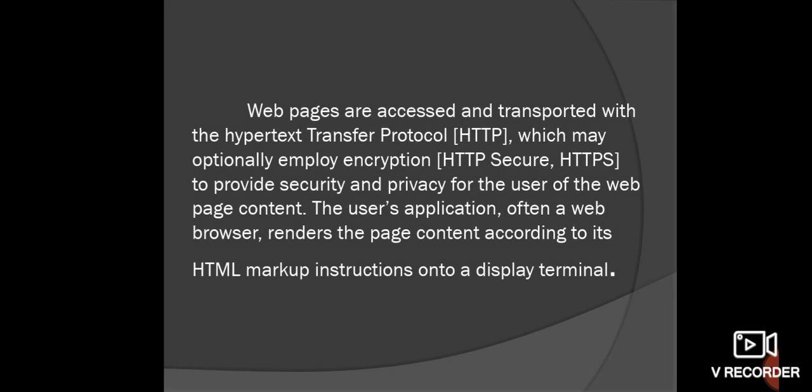Web pages are accessed and transported using the Hypertext Transfer Protocol, HTTP, which may optionally employ encryption via HTTP Secure, HTTPS, to provide security for users of web page content. The user's application, often the web browser, renders the page's content according to HTML — Hypertext Markup Language.